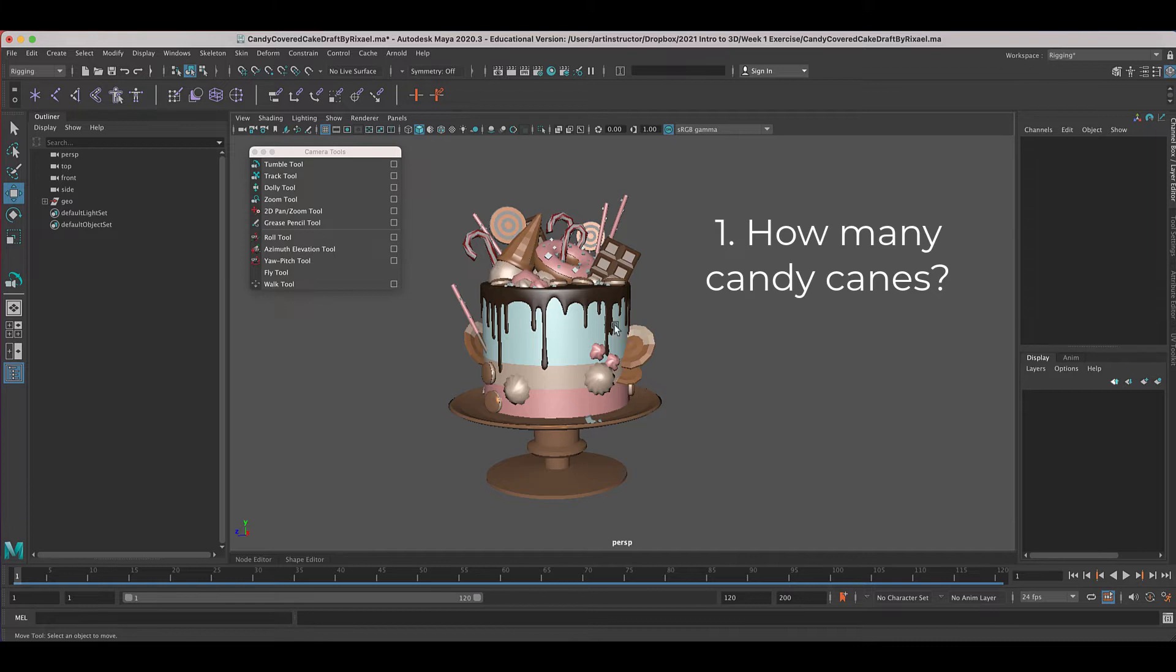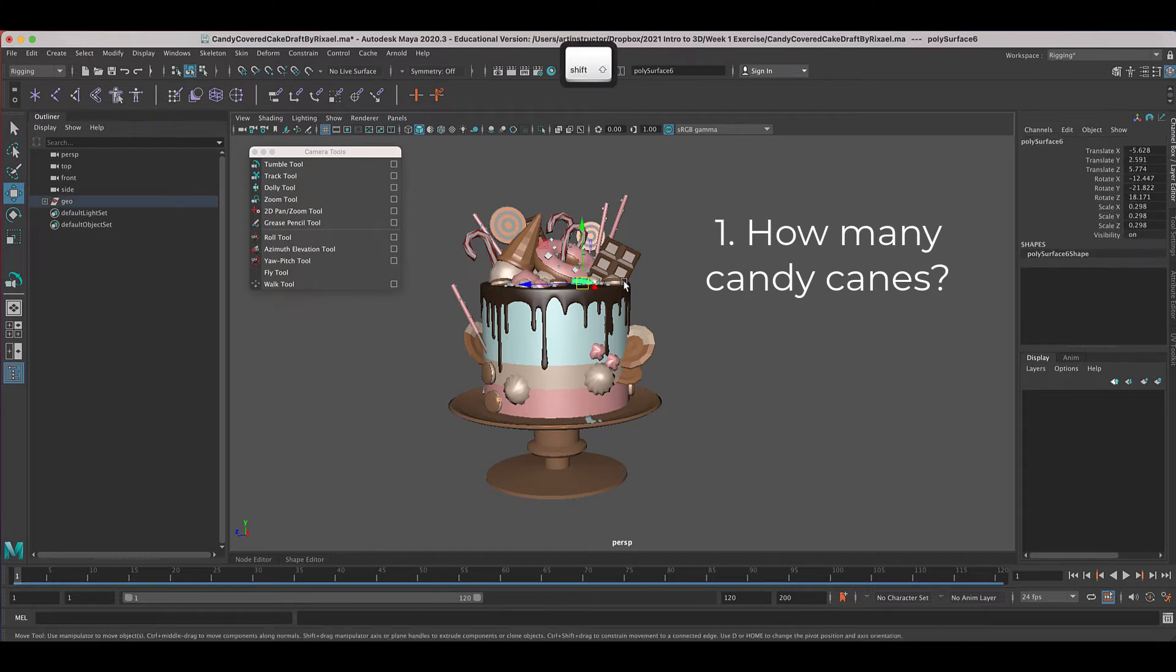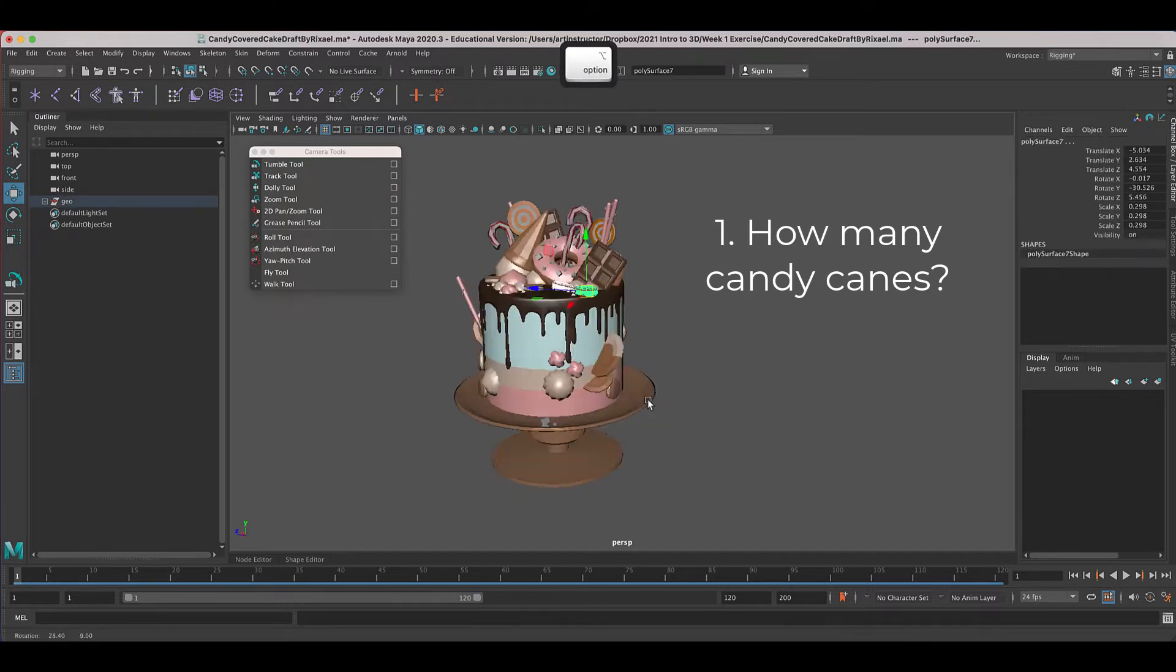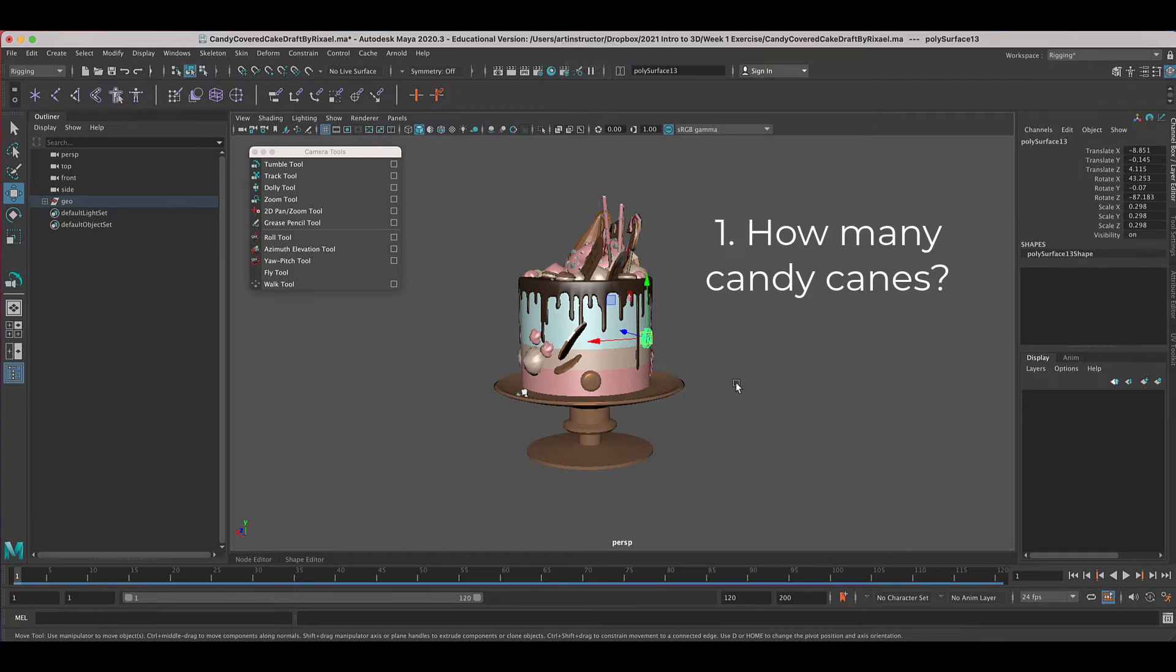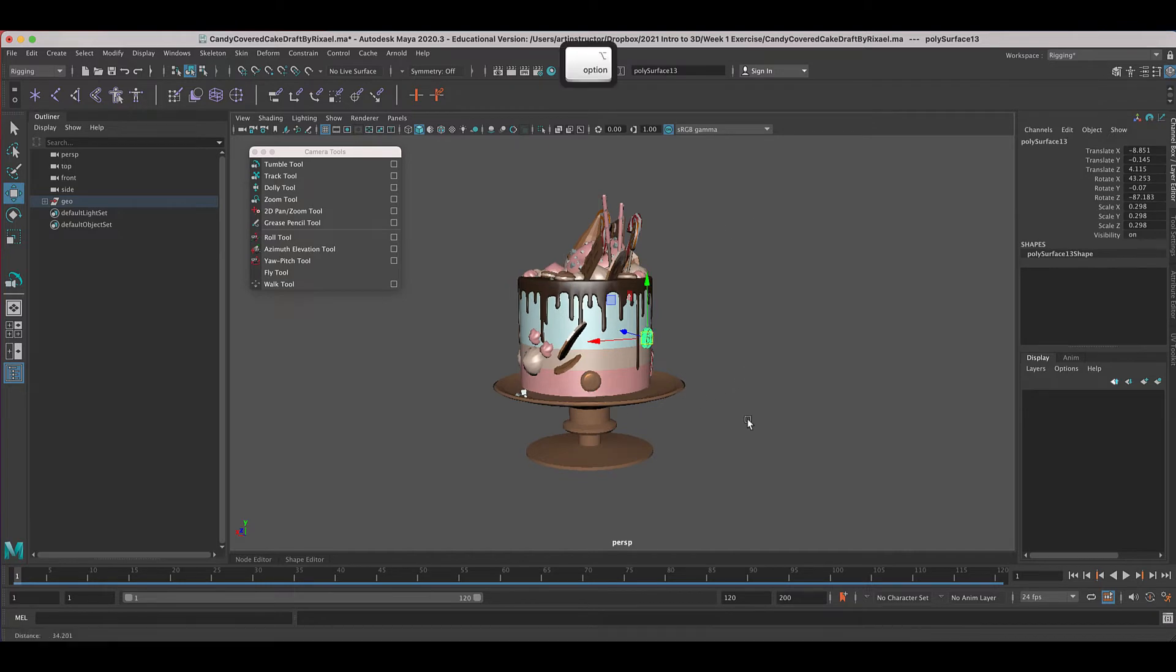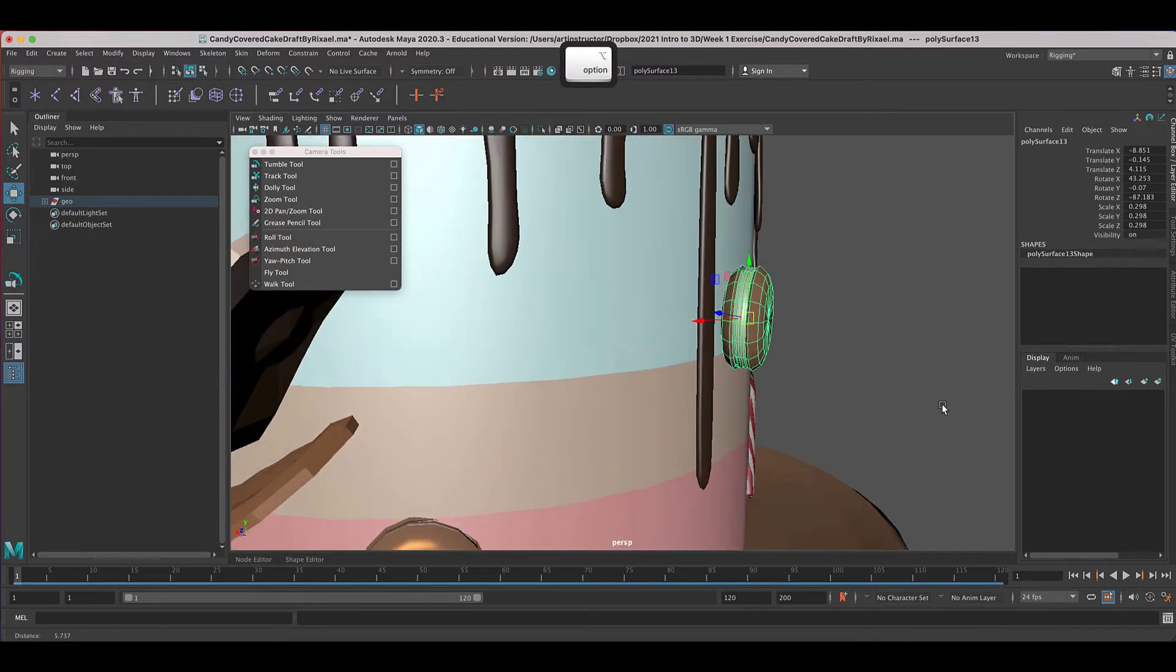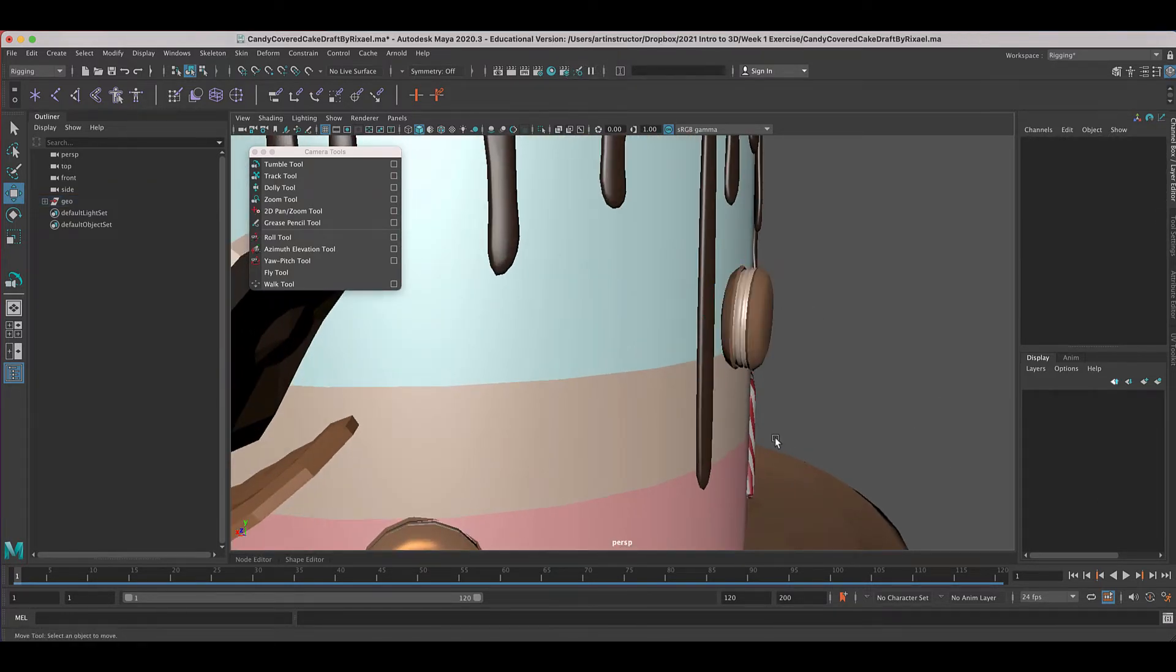The second thing I want you to tell me is how many of these little cookies are on the model. They're these little brown and white cookies.